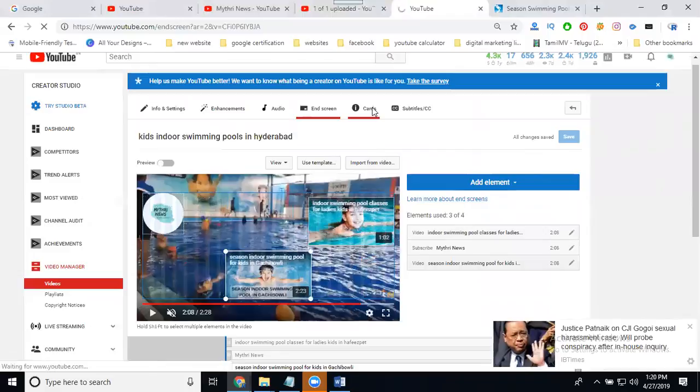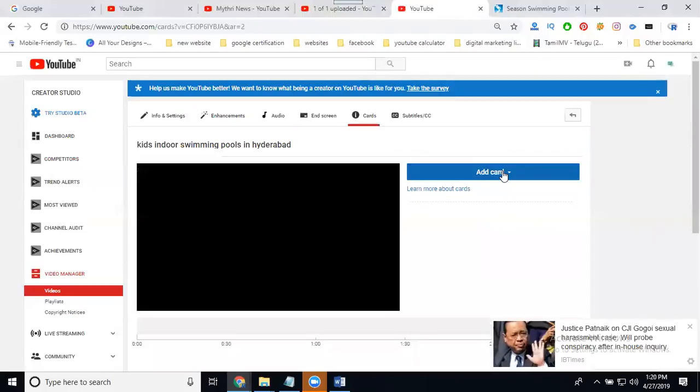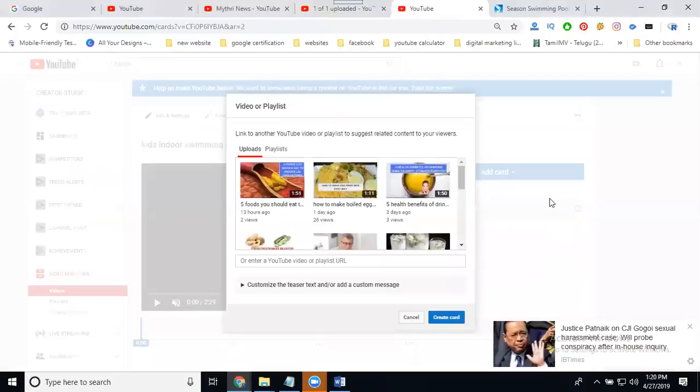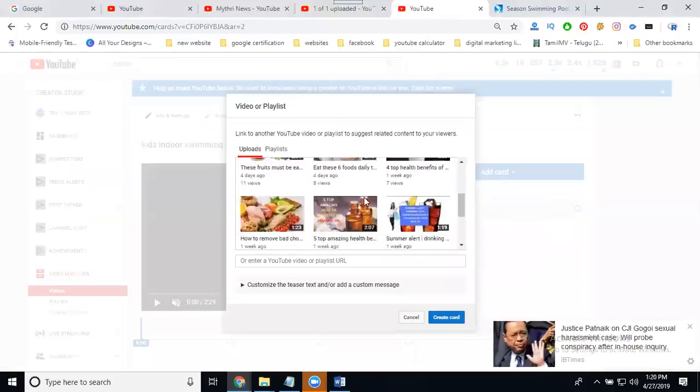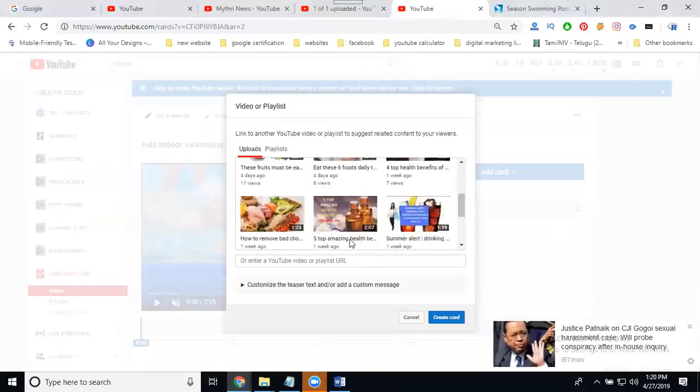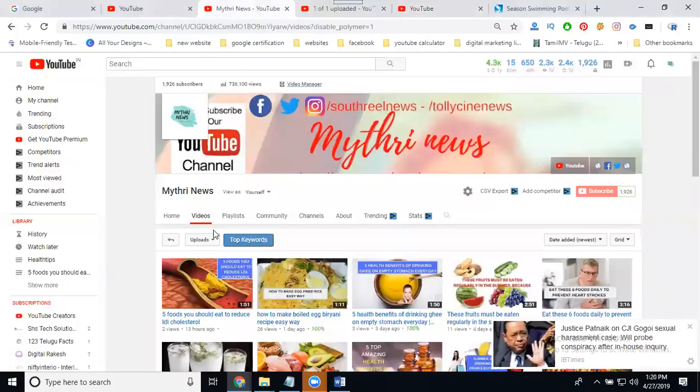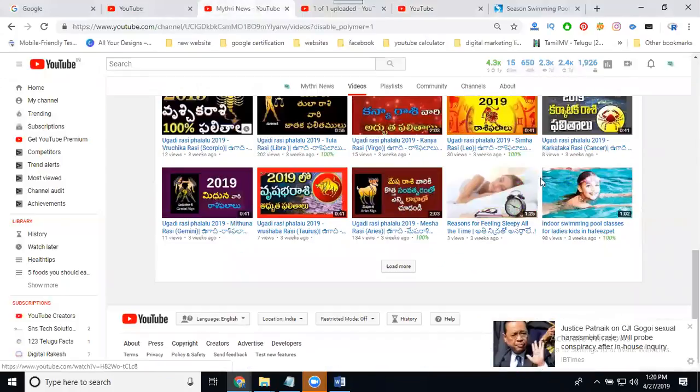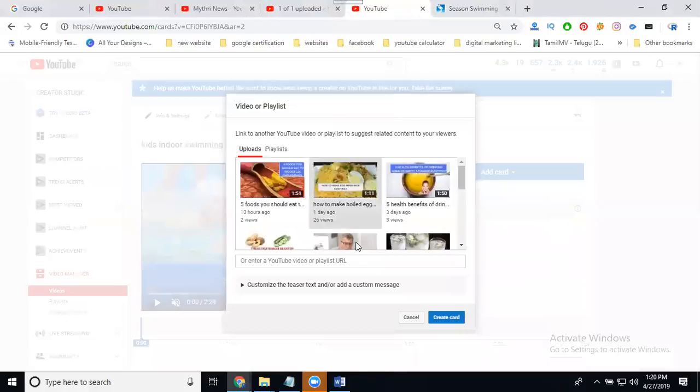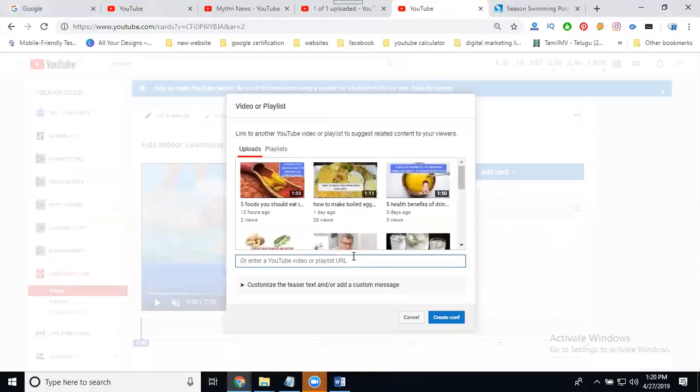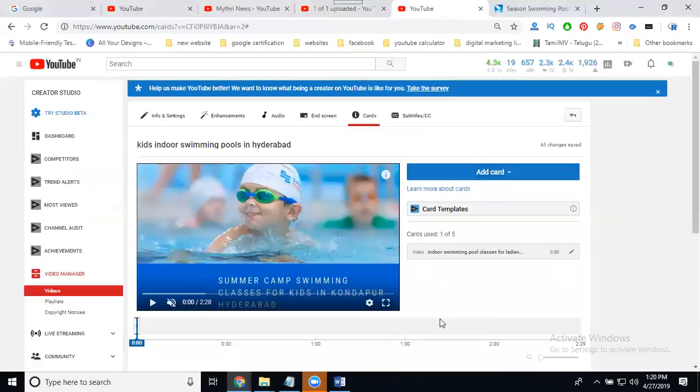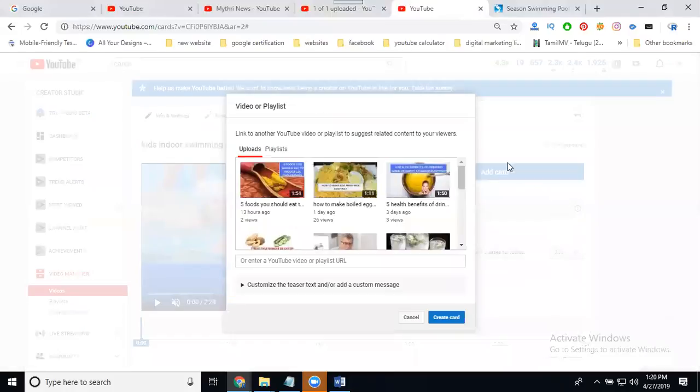After finishing your end screen, go for cards. When the video displays, finish this option first. Select it, add a teaser. Here only certain videos are applicable. Go to your channel, copy the YouTube URL.